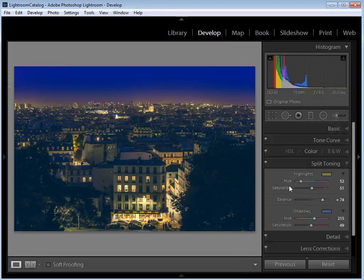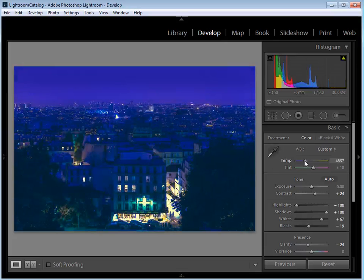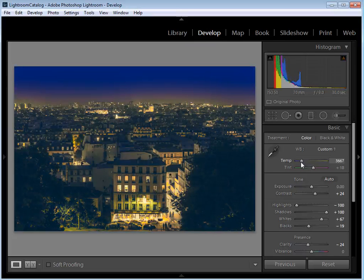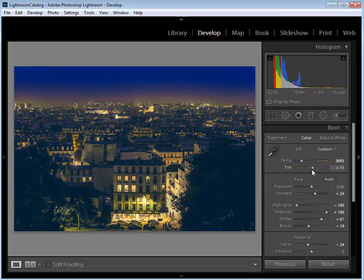Looking at the image again, I think revisiting the white balance sliders in the Basic tab could help. The temperature slider controls from cool blue to warm yellow — I want to set this a little warmer, to around 3695. You can enter it manually by clicking the field and typing the value, then press Enter. For the tint, I'll set it to around plus 12 just to take out a little bit of that magenta.